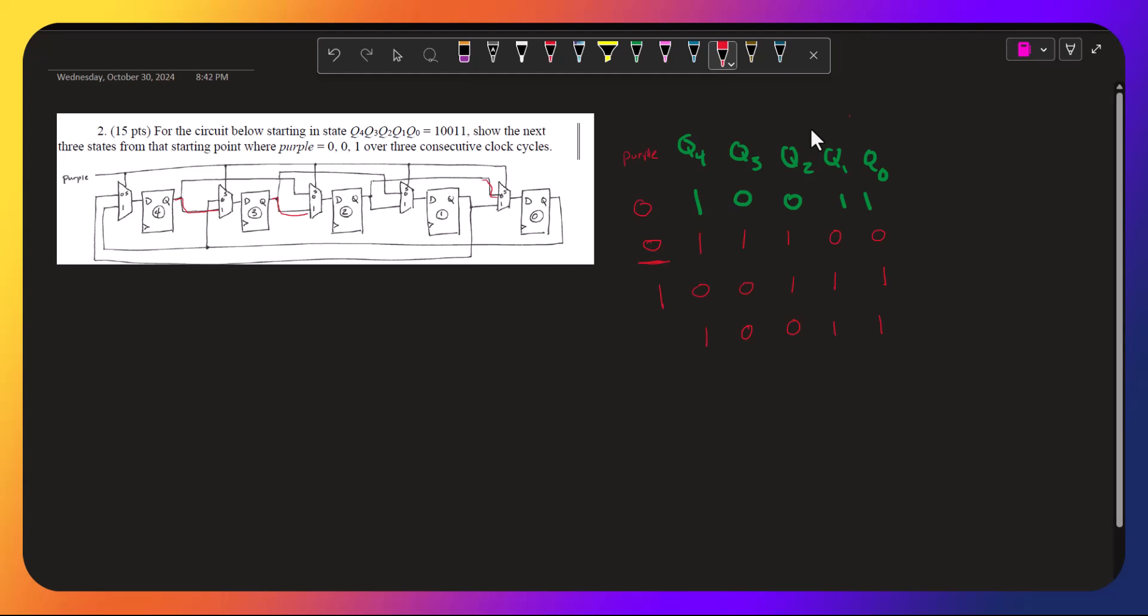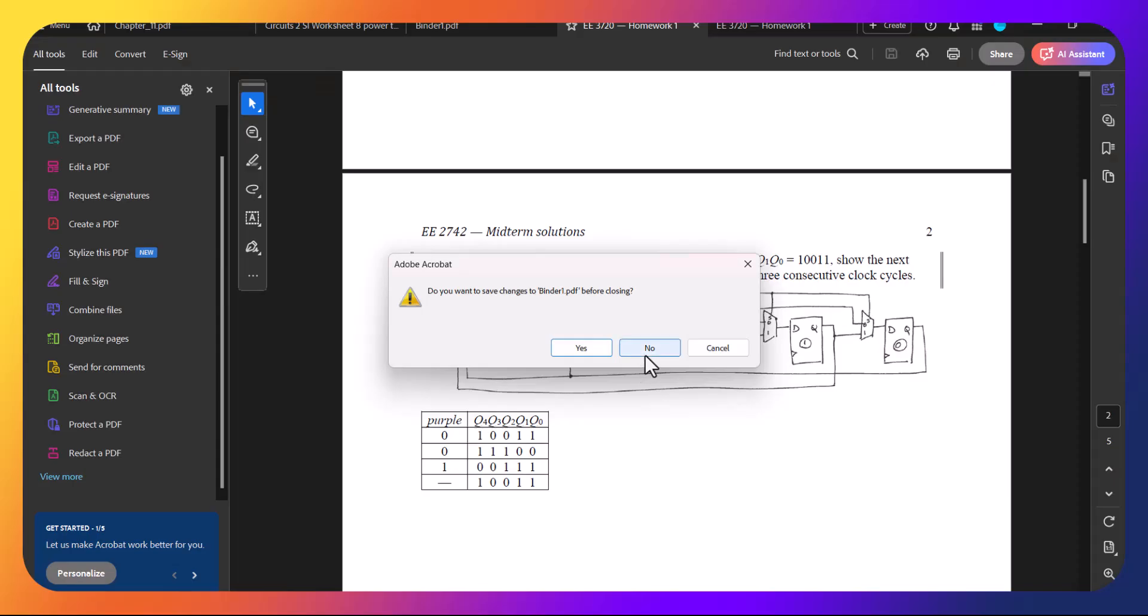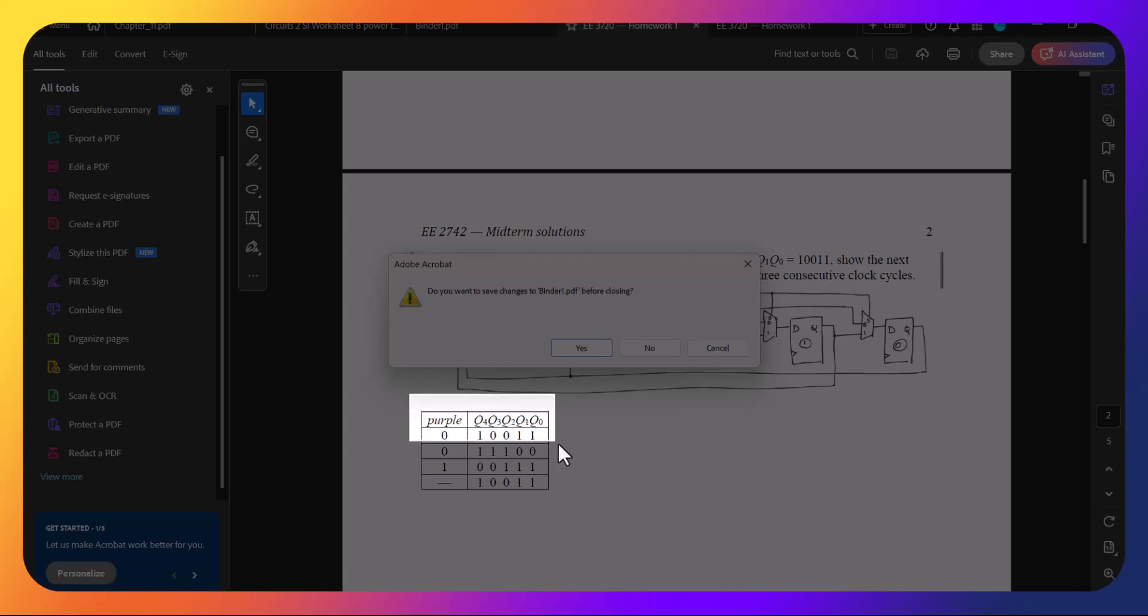So those are the values. Let's see if I'm right.